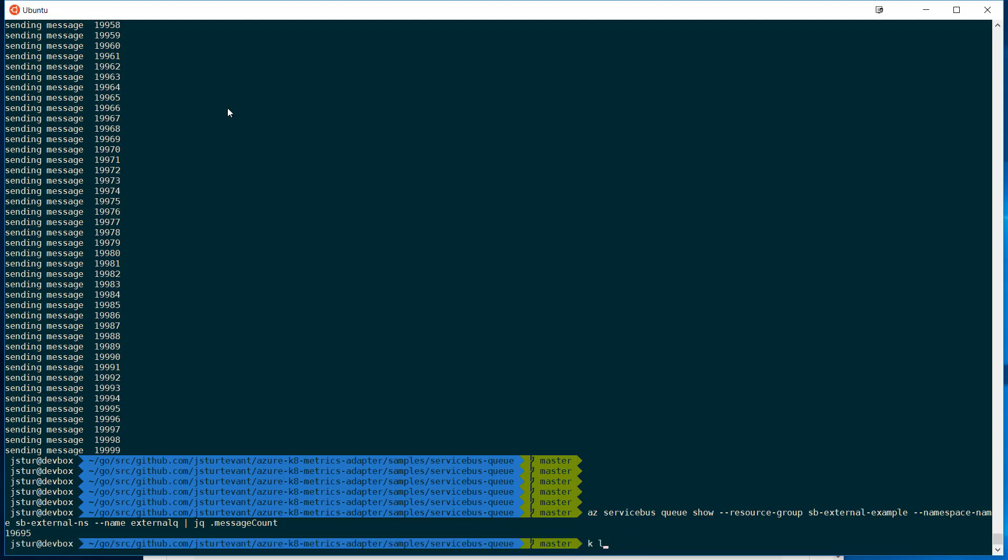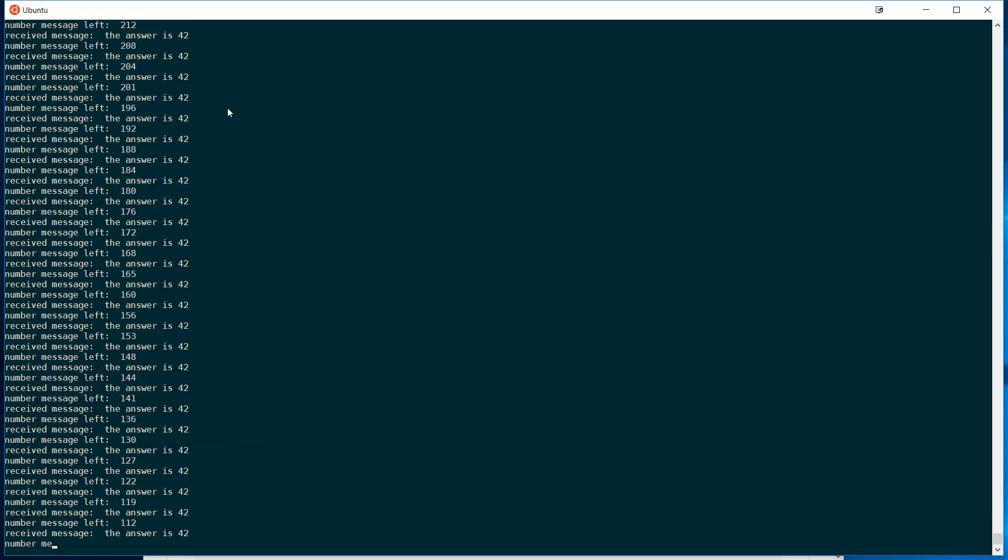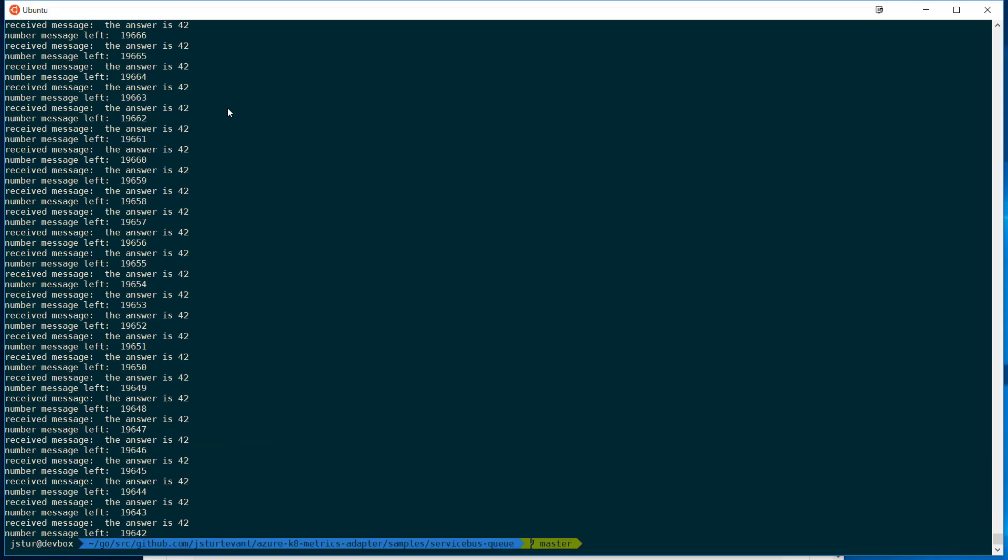And if I do kubectl logs of the consumer, we'll see that it's starting to process those. That's just running the last tail, but you'll see that it's actually processing those messages.